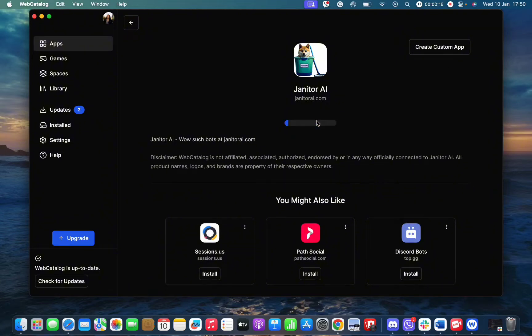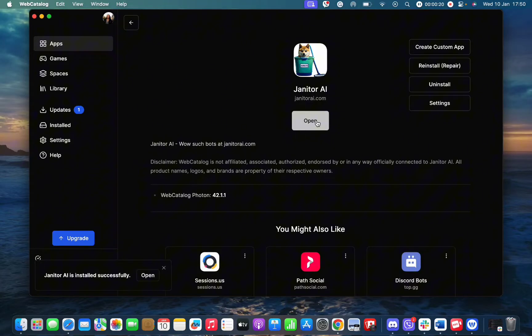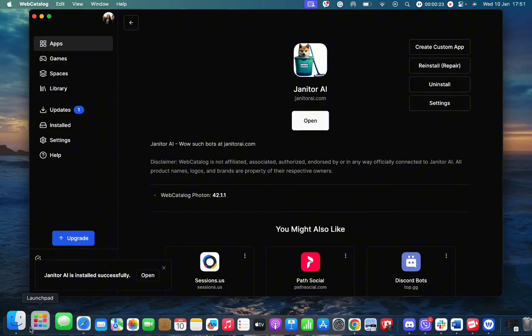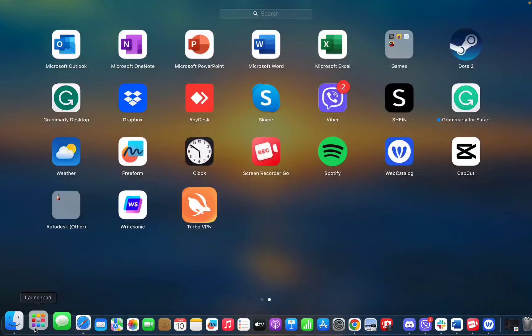Once you click on the install button, in a matter of seconds, your Janitor AI will get successfully downloaded into your laptop or any PC.